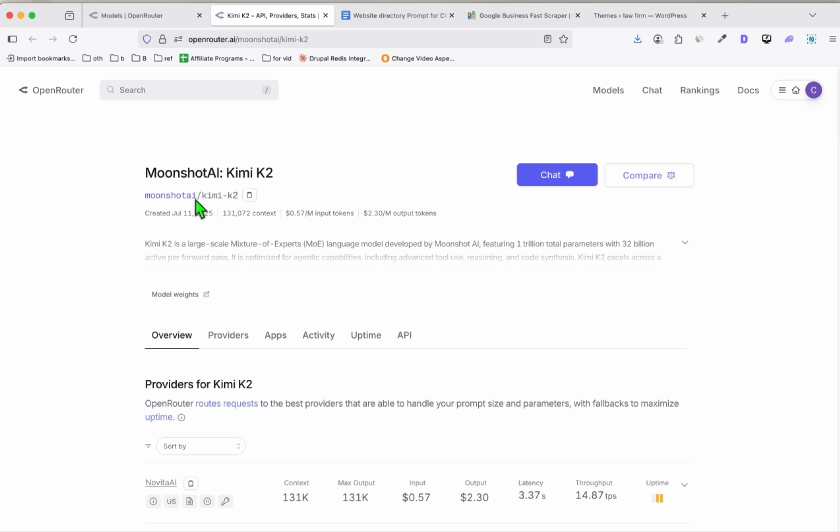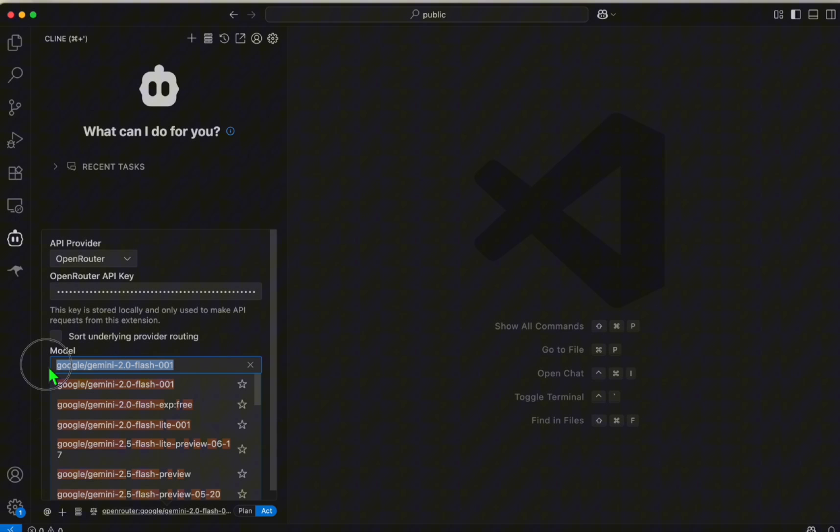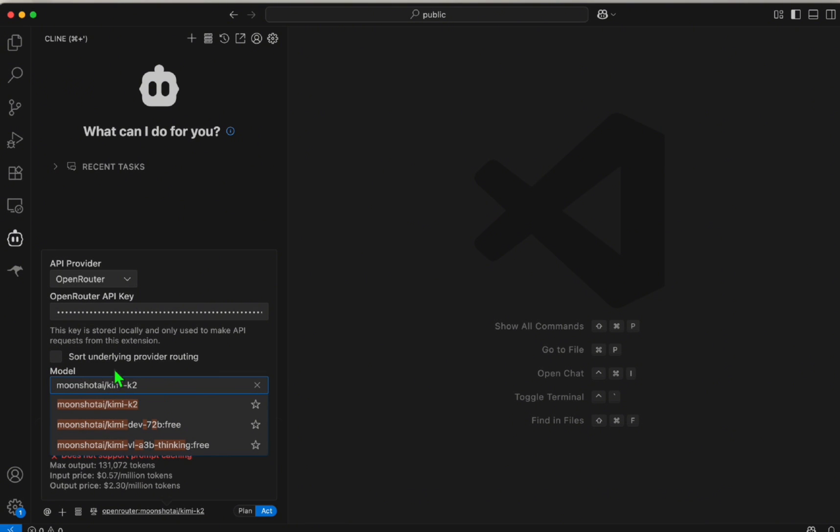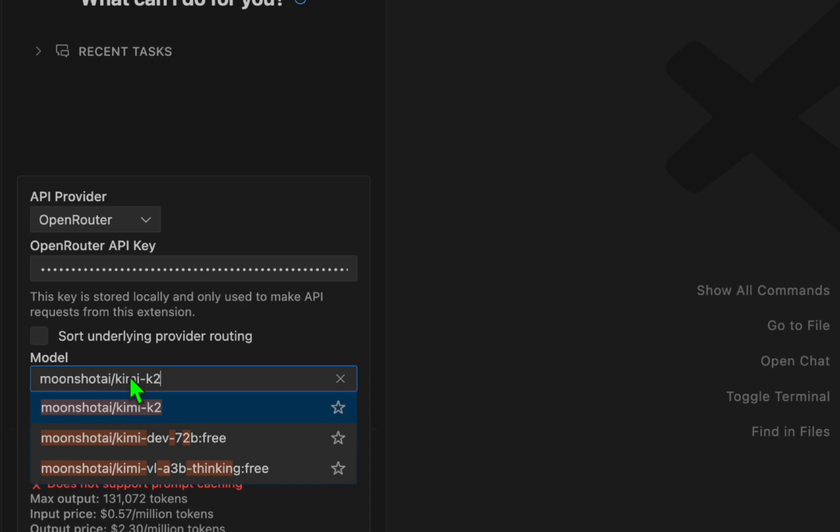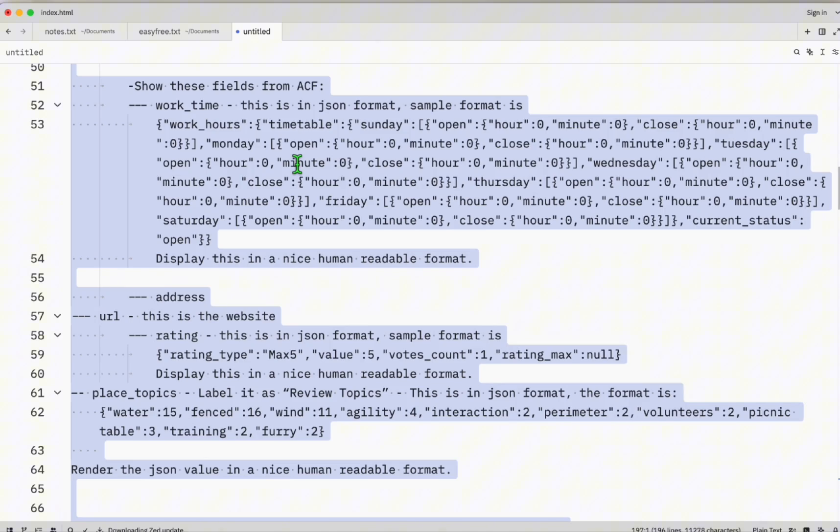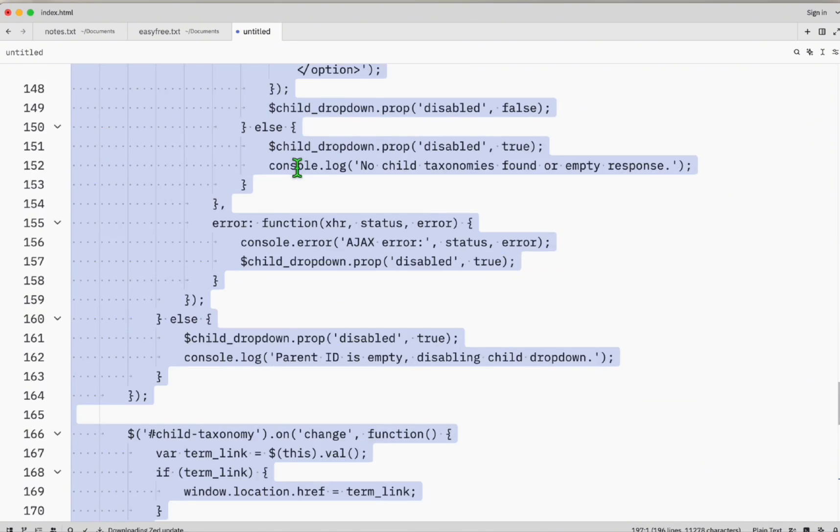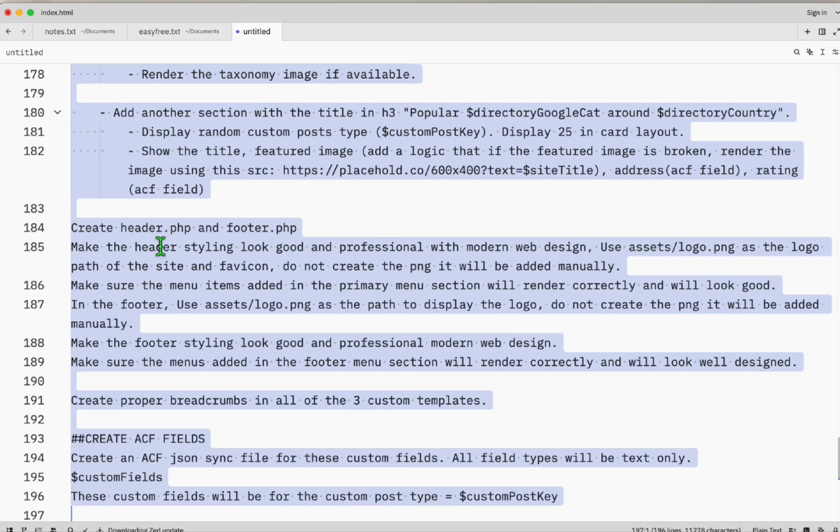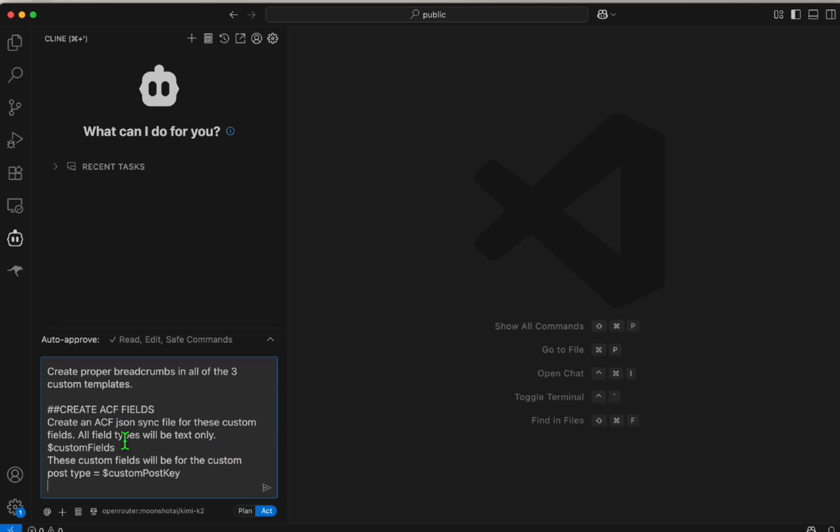Let's use the proper model. We're going to use Open Router here. Going back to Open Router, copy this model and paste it right here. Now we're using the Kimi K2. Let's copy everything, paste it right here, and let's wait for a few minutes and see whether it can get our prompt in one go.